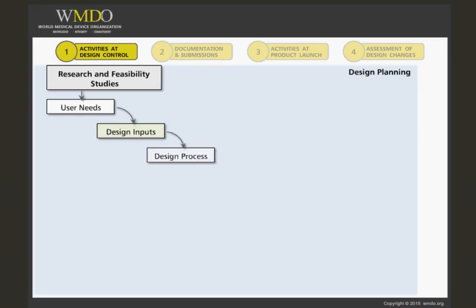Engineers then develop the device, including its hardware, software, materials, and packaging, according to the approved design inputs. The design outputs are the result of a design effort at each design phase and at the end of the design effort.